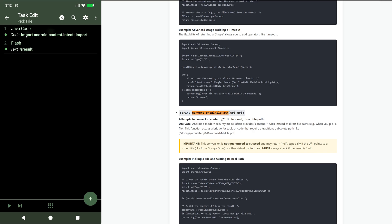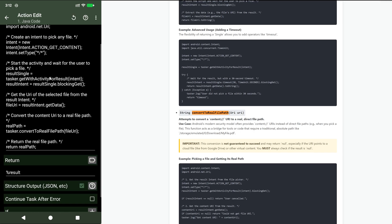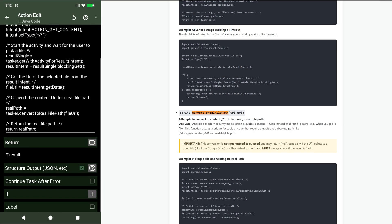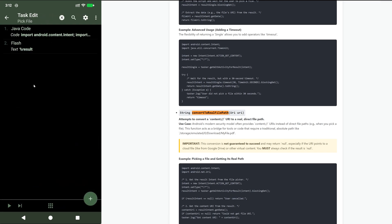You can take a file path, you can take a URI from the intent that was returned and convert it to a real file path. So you get the file path you want and you can do what you want with it instead of having that fake URI that you normally get.